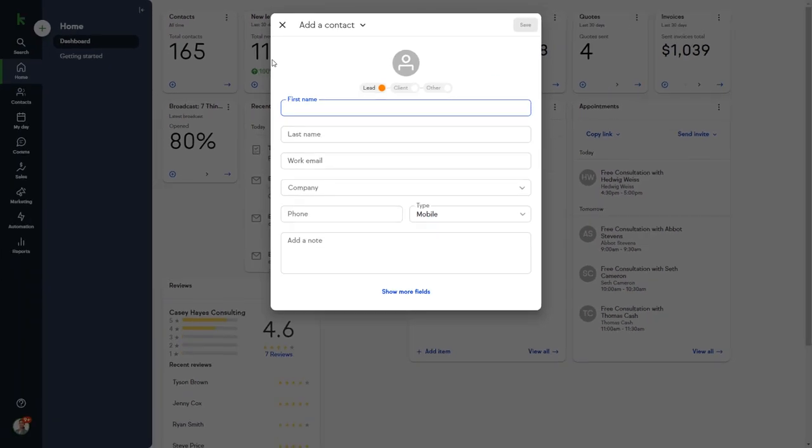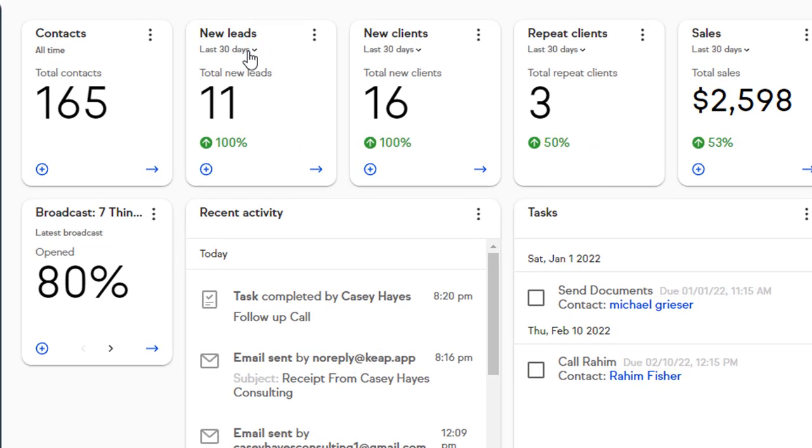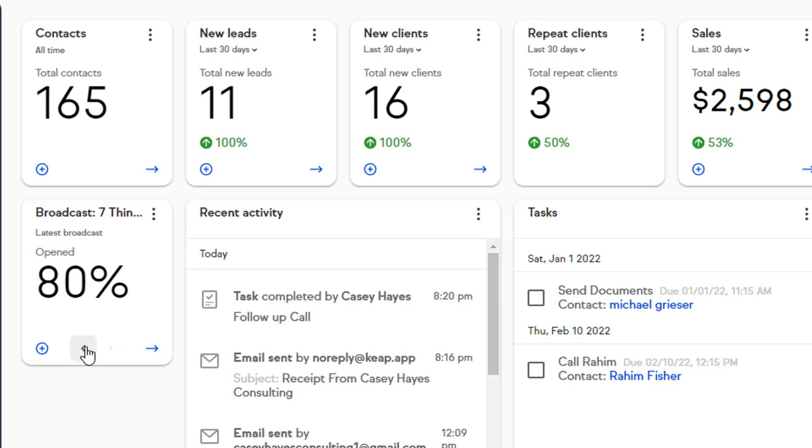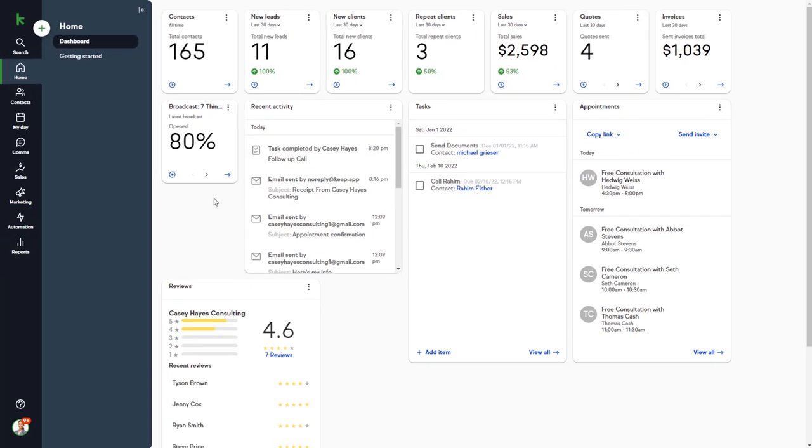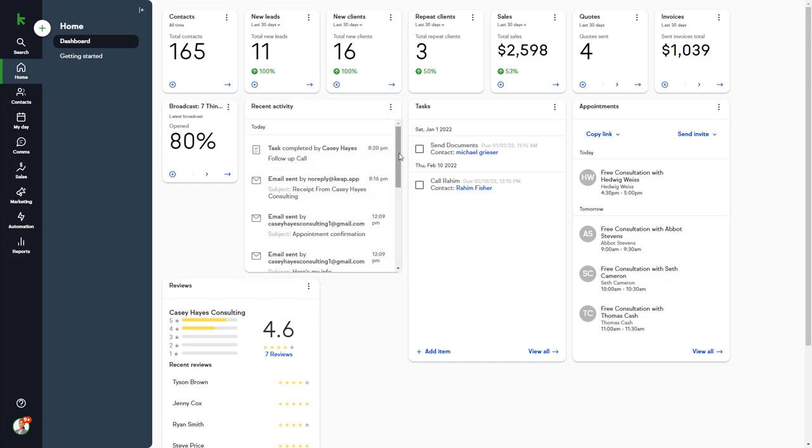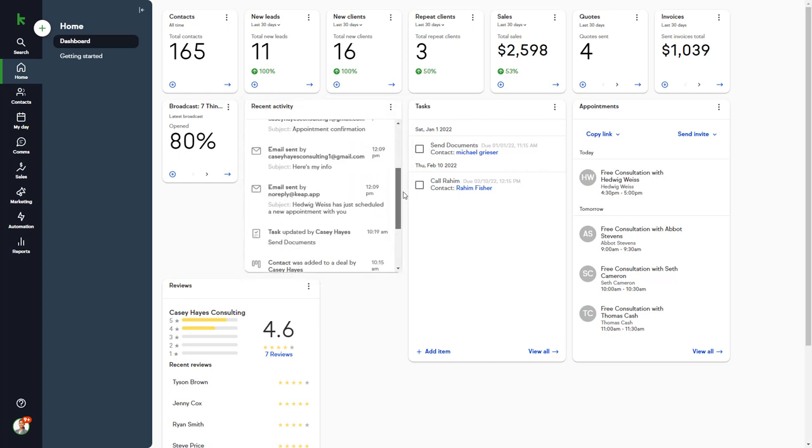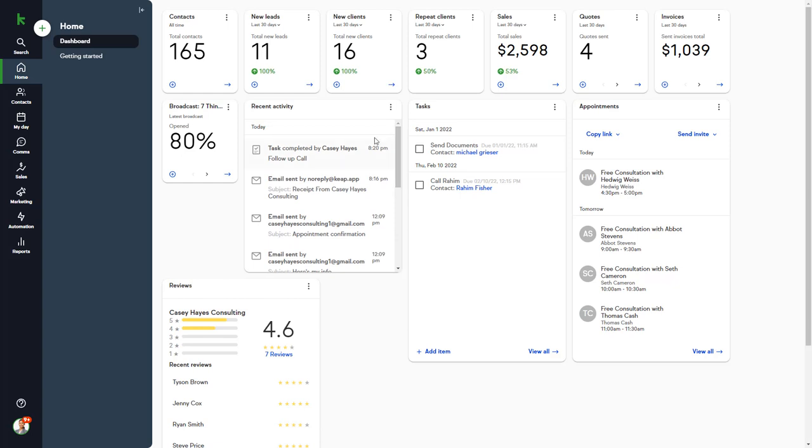For example, you can click the plus icon to add a new record, change the default timeframe, or cycle through various options on some widgets. Along with all of your Growth Widgets, you have a Recent Activity Widget which shows you a chronological list of the most recent communications and tasks that you've completed. You can click on one of these events to go directly to the contact record and view that activity.